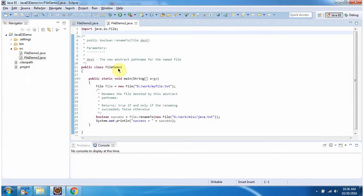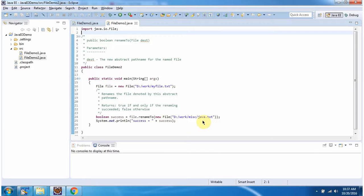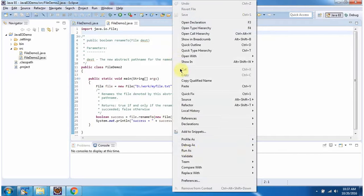Here I have defined the class FileDemo2. It has a main method. Inside the main method I have created a File object. In the File constructor I am passing myfile.txt. Then I am calling the renameTo() method of the File object to rename myfile.txt to java.txt, also moving the renamed file under the miscellaneous folder. If this operation is successful it returns true, else it will return false. I am running this program.